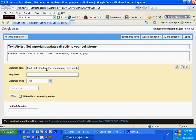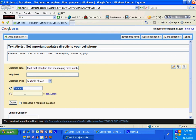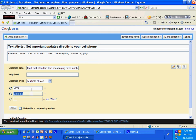I'm going to make it a multiple choice. I'm going to click yes, no. And I'm going to make that a required question because I want to make sure that they have. I'm going to click done.